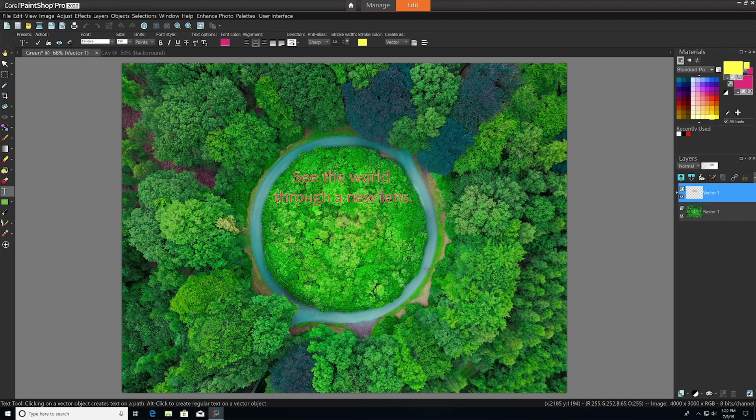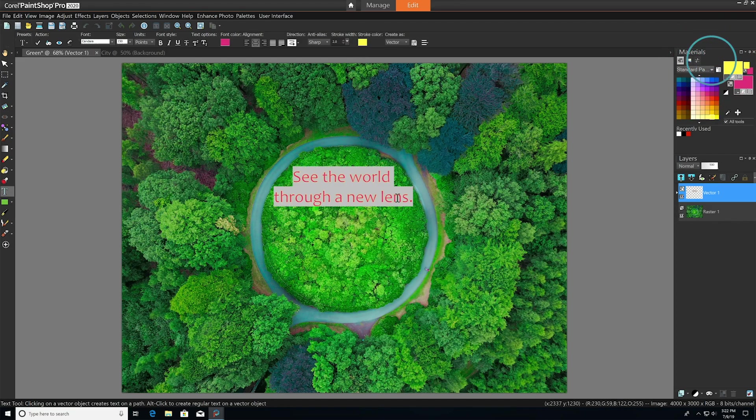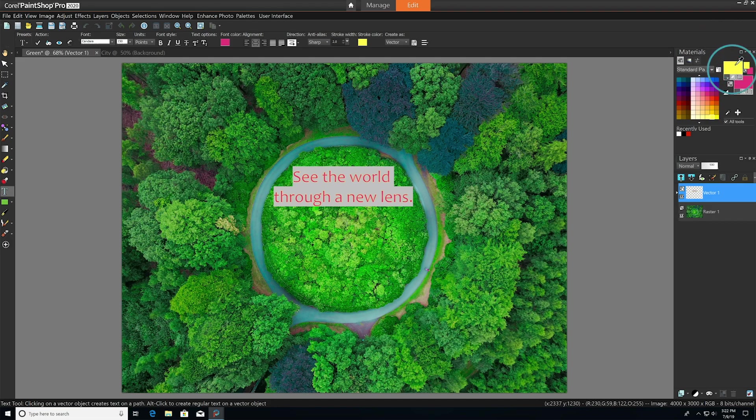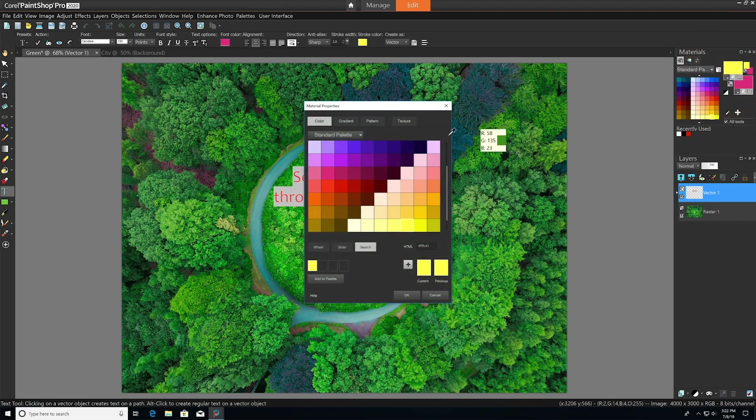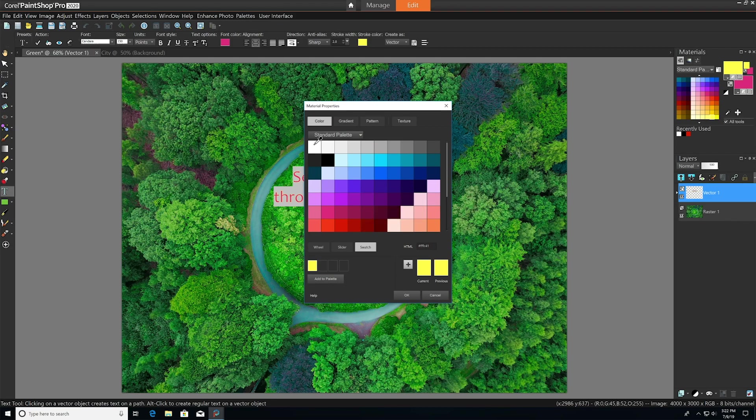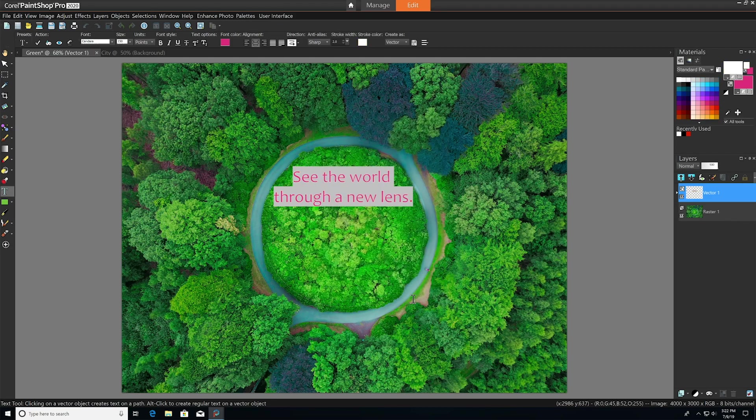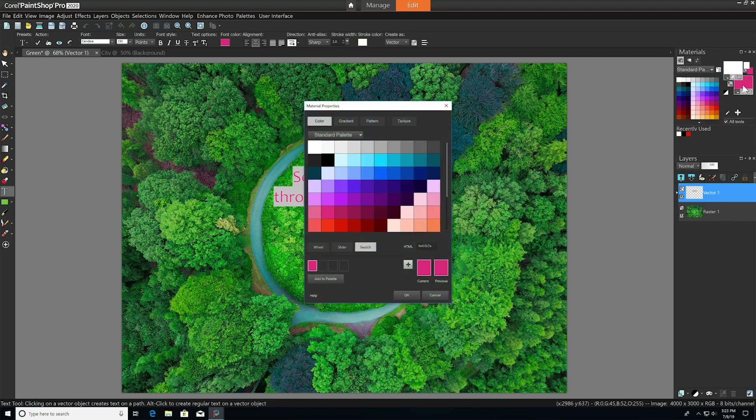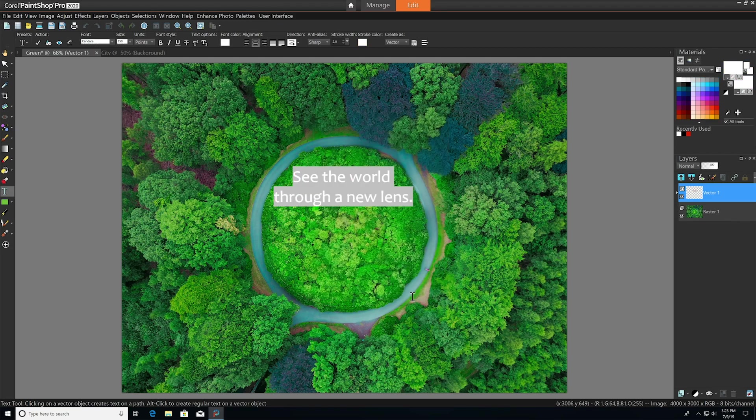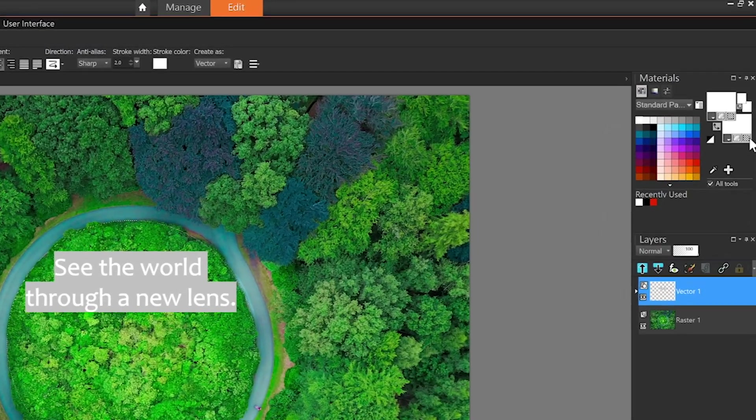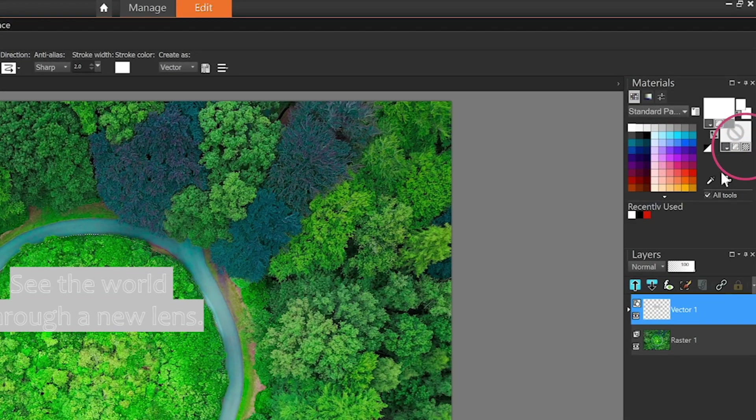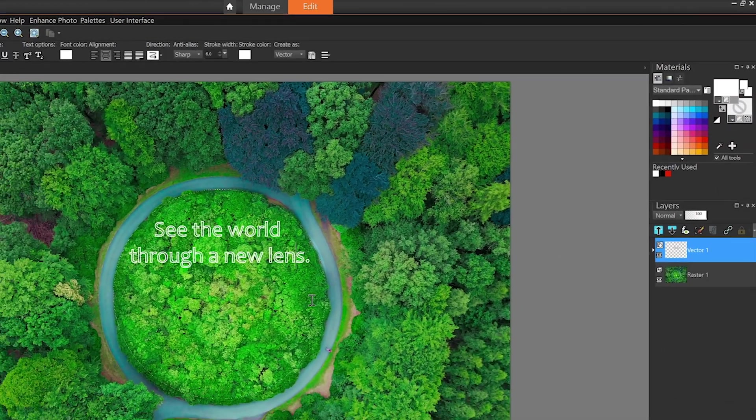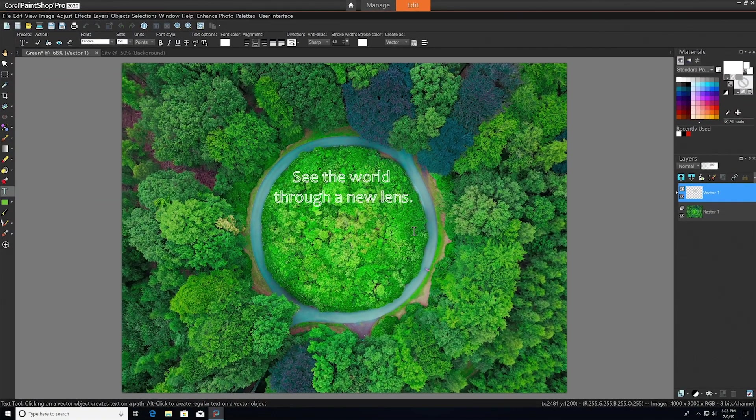You can also use the swatches on the materials palette to change your fill or stroke colors. The swatch on the top left sets the stroke color, and the one on the bottom right sets the fill. To make a transparent fill, just click the checkerboard icon on the fill swatch. And that looks great.